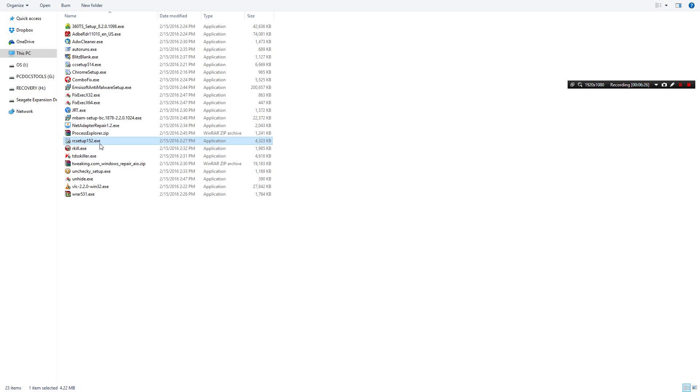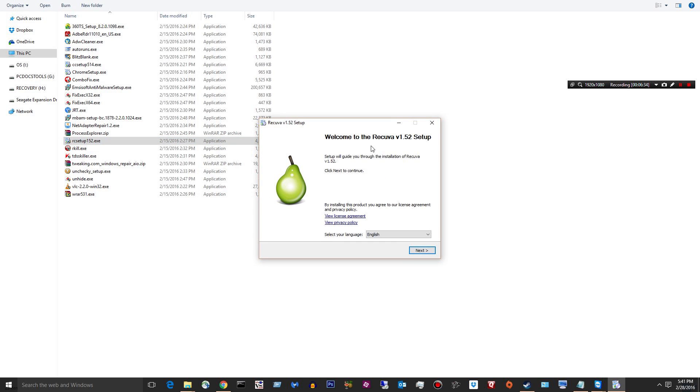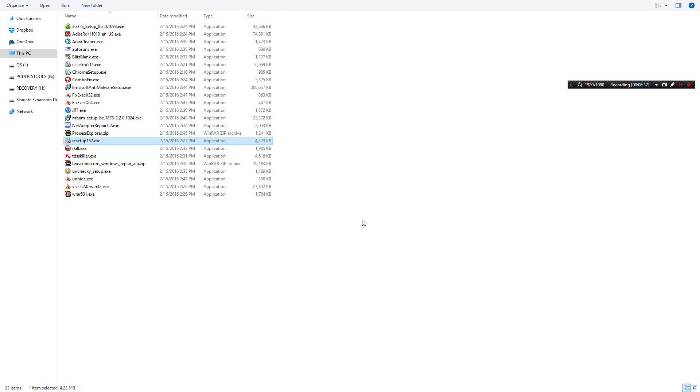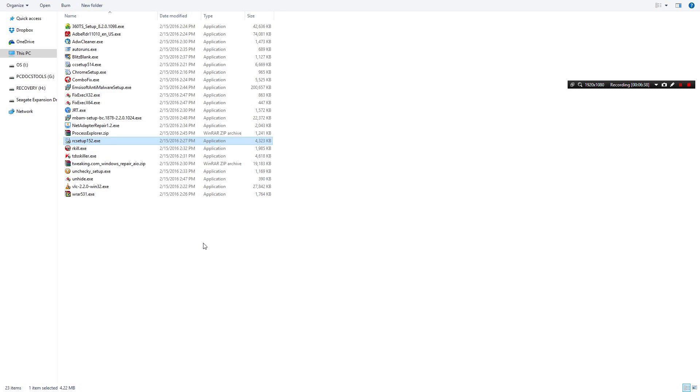RC Setup. I think that's Recuva. Yeah Recuva, sorry. Recuva allows you to recover lost documents, deleted documents off USB sticks and hard drives. It's got like a 75 percent in my opinion success rate which is awesome.